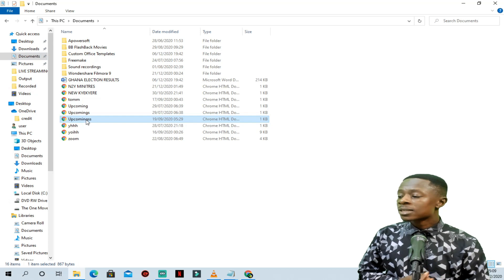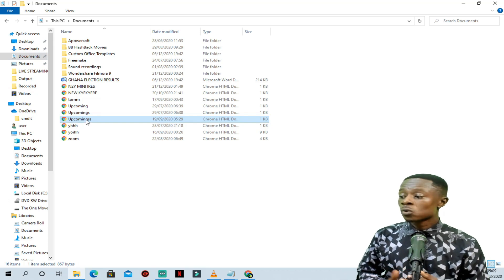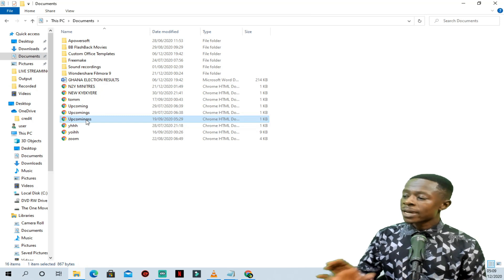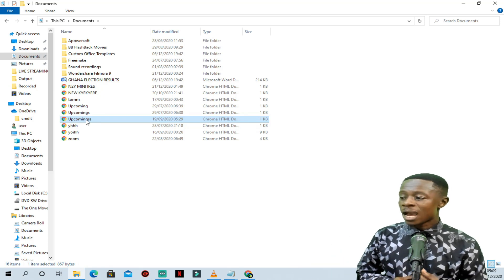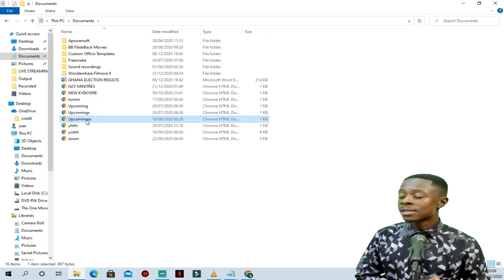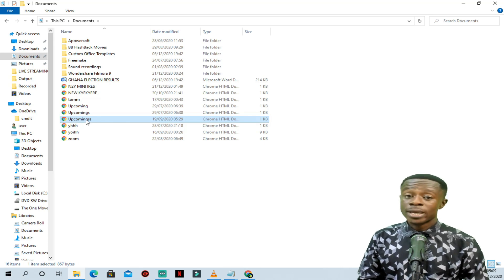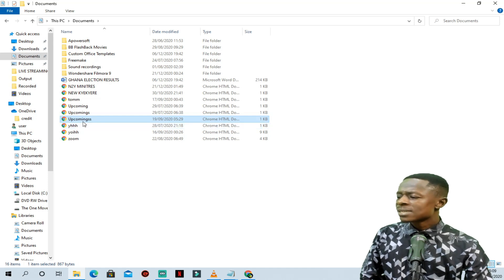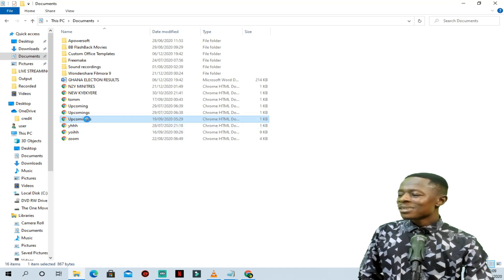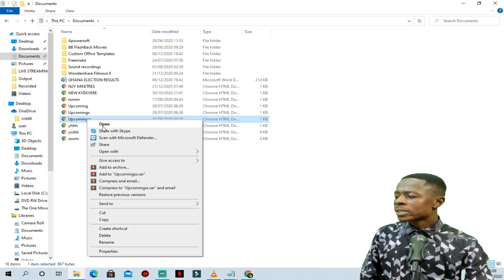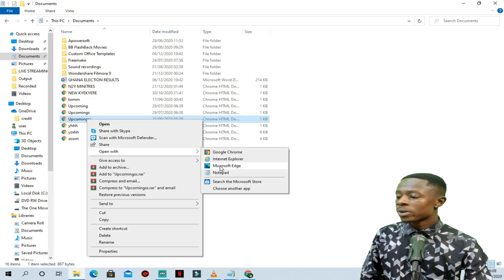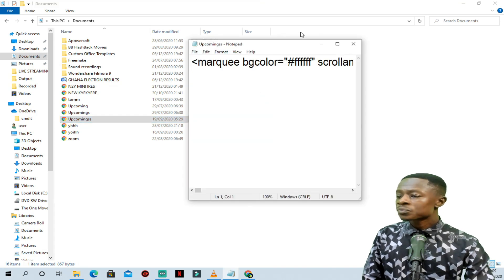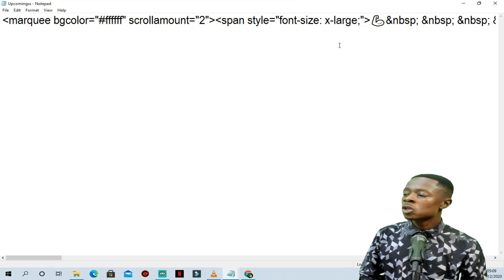We are going to teach you first how you can get this HTML text and how you can make it scroll in different colors using Streamlabs OBS. So let's open this with our text editor — Notepad. When you open this with Notepad, you can see the text has been marquee-tagged, meaning there is a code that makes the scrolling text scroll.